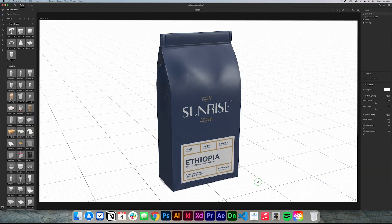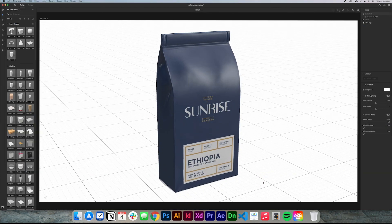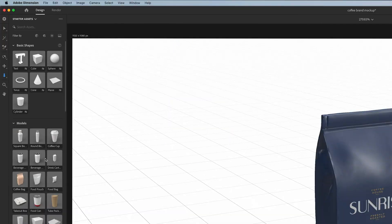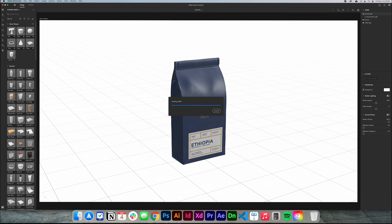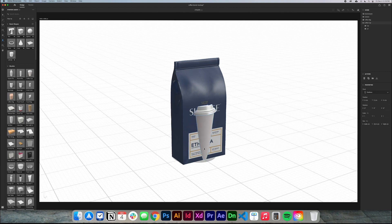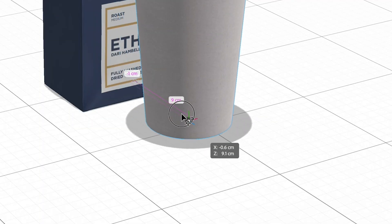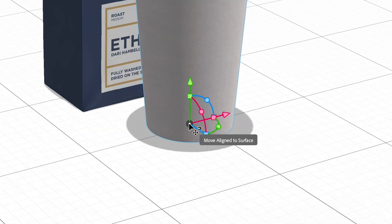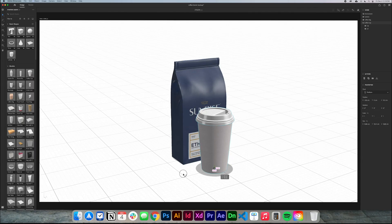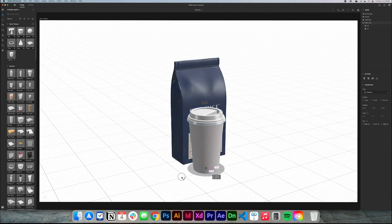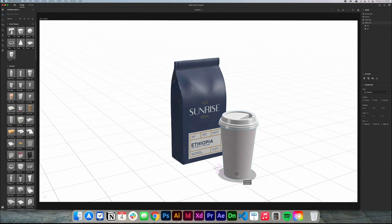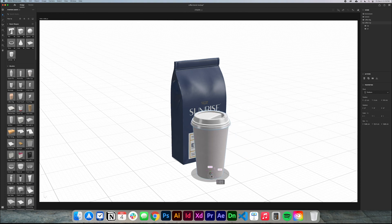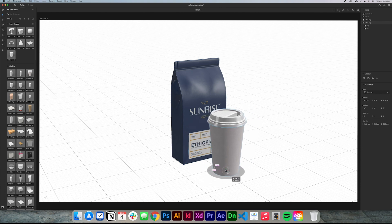Now it looks really nice — I really like it, but we can do better. Let's use the Dolly tool to zoom out a little bit, and now I'm gonna add a coffee cup. I'll double-click it and it gives me a coffee cup. I click V to go with the Selection tool and move it. If you move the element from the little dot, it moves on the surface of the board. It's really easy to move elements this way — they adapt to the surface in Dimension CC.